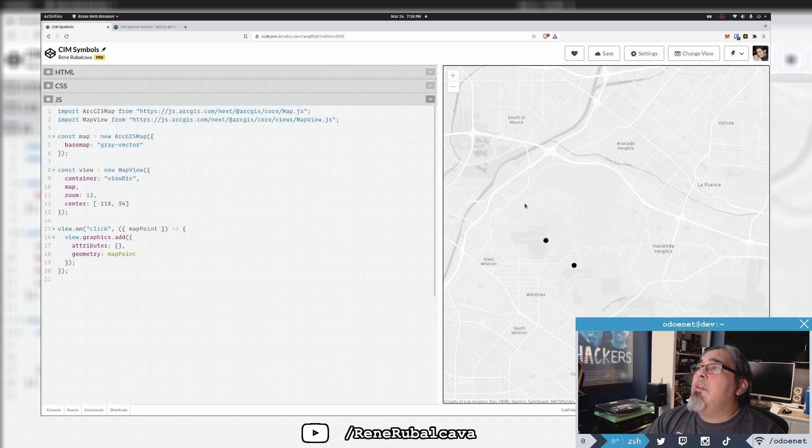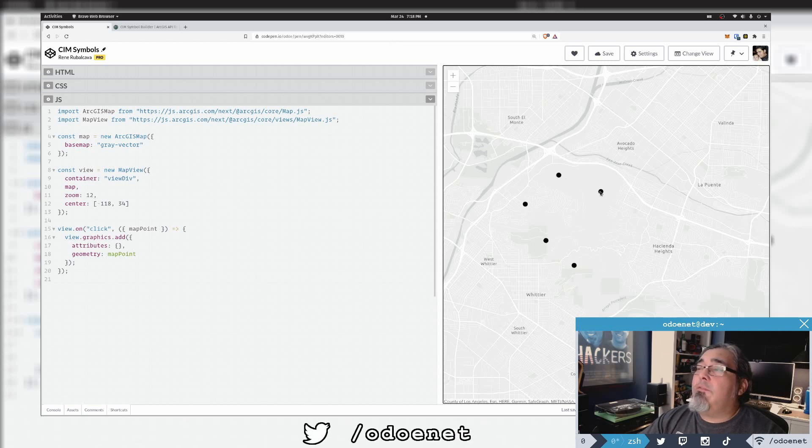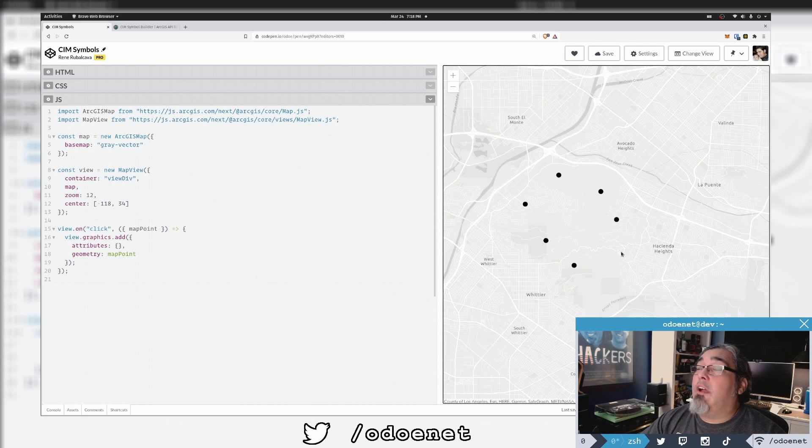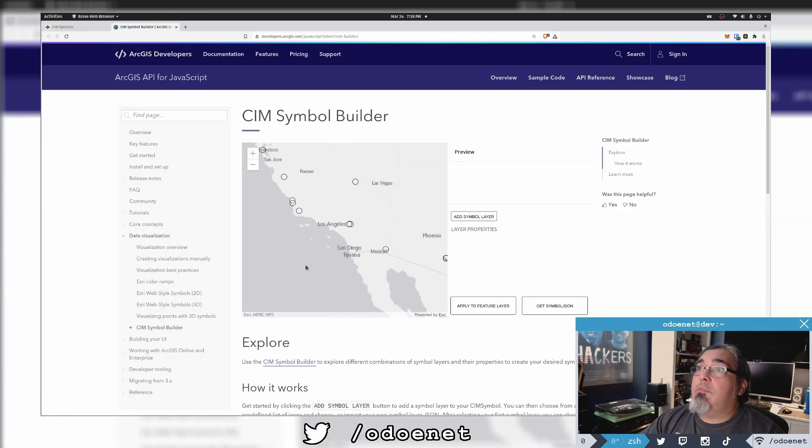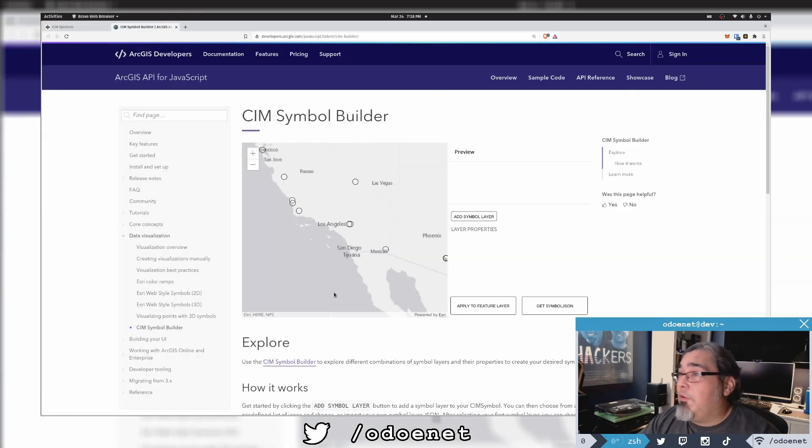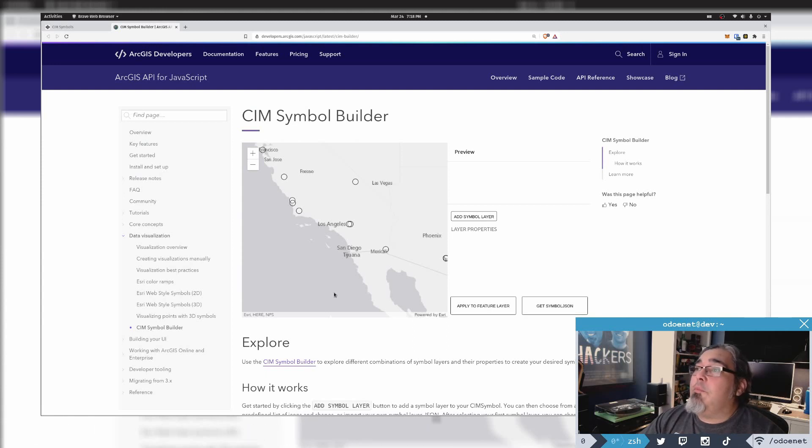Yeah, so by default it's just the default symbol color is just a black dot, right? So maybe I want to change that up. So let's use the CIM Symbol Builder to help me do this.